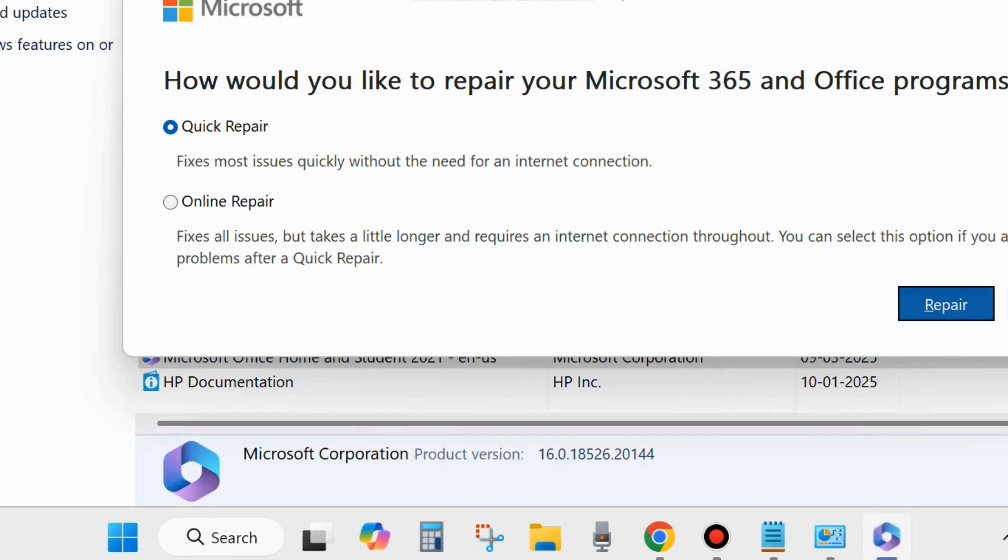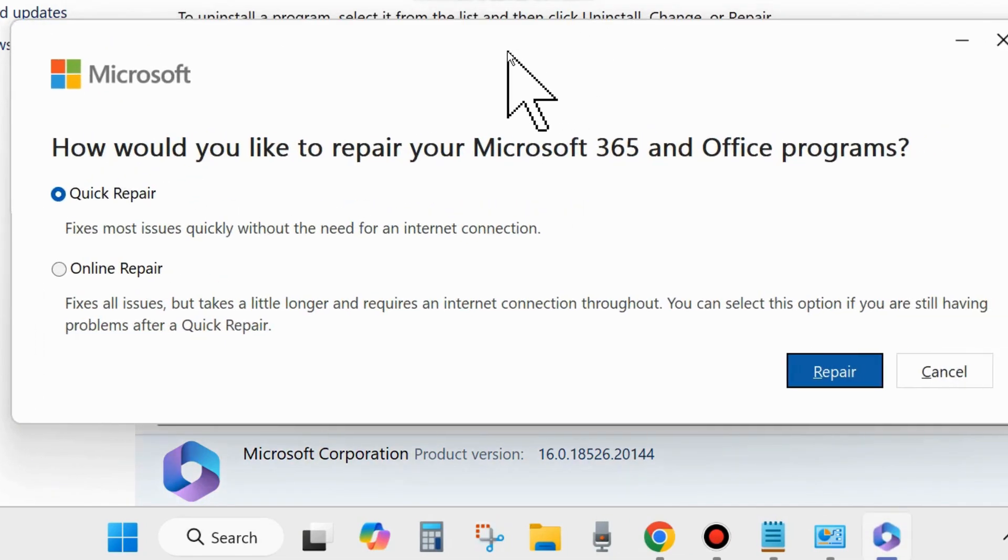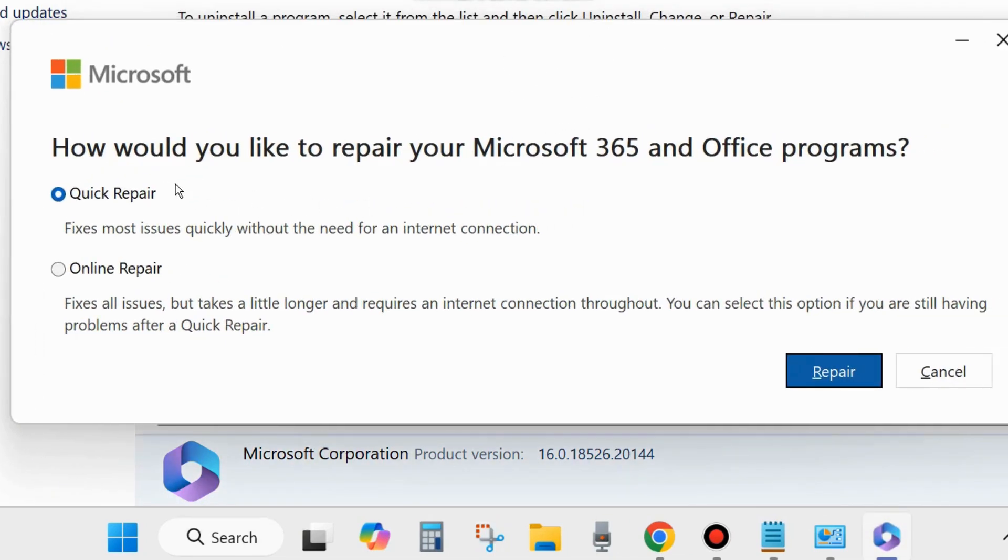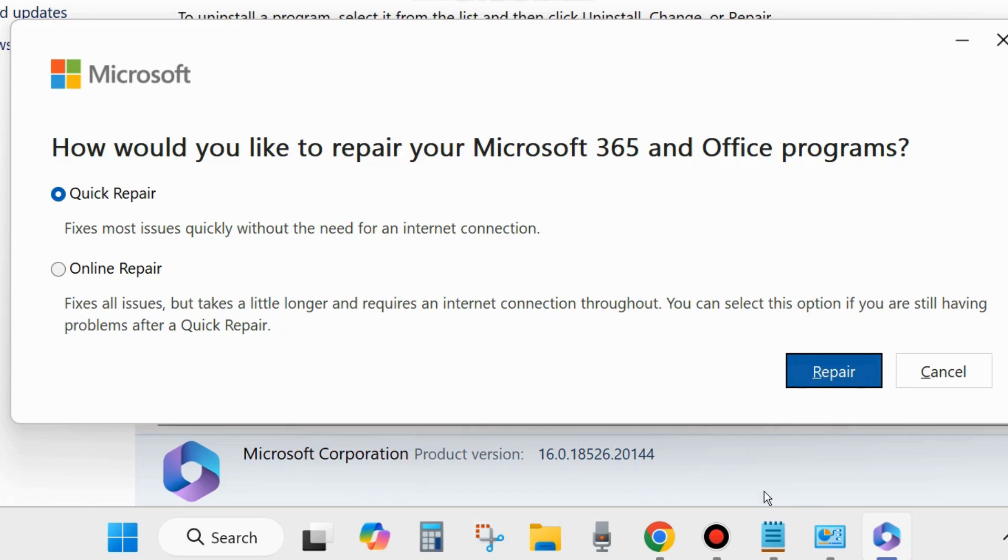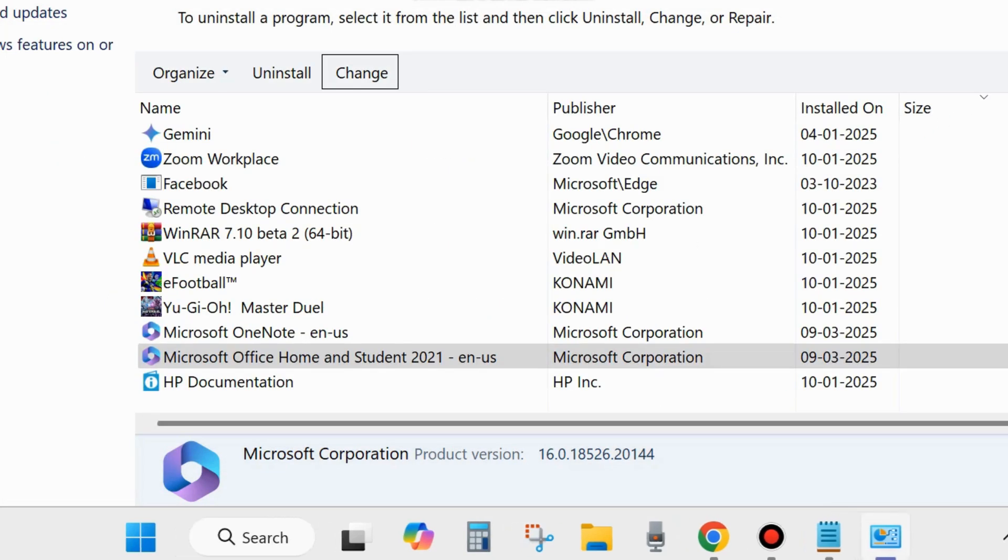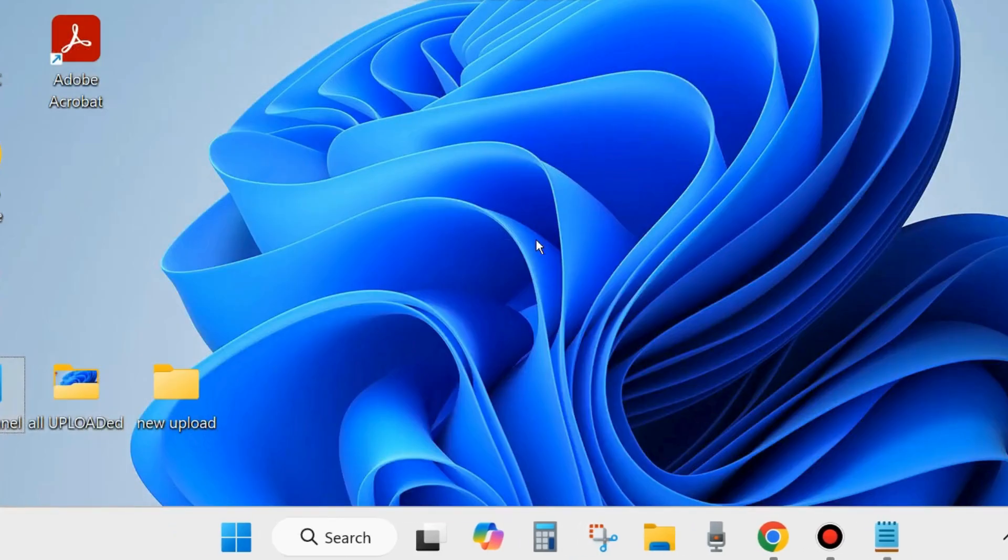How do you like to repair your Microsoft 365 and Office program? Click on Repair and follow on-screen instructions to complete the repairing process. After that, check whether your Microsoft Office error resolved or not. If not, go to the next fixes.